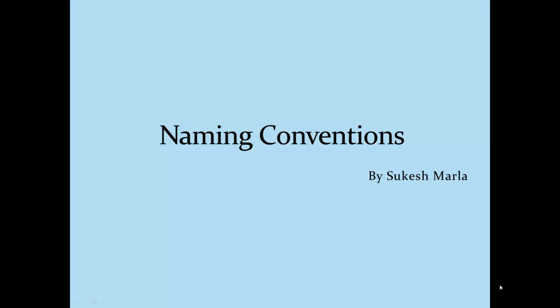Hi everyone, welcome to the best practices and coding standards video series. My name is Sukesh Marla and today we are going to talk about naming conventions.